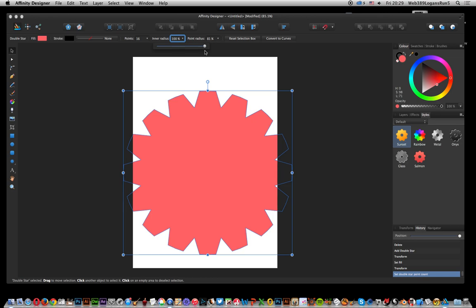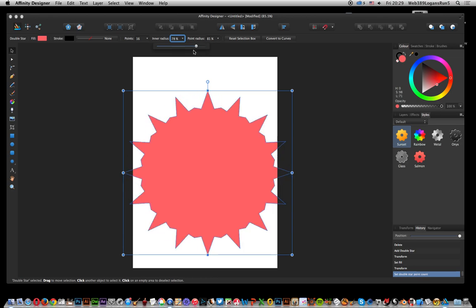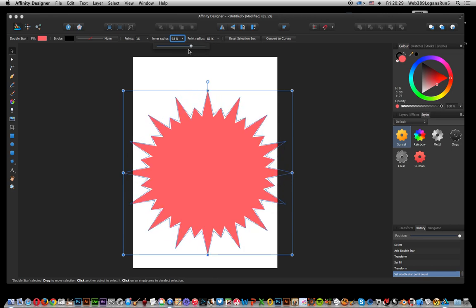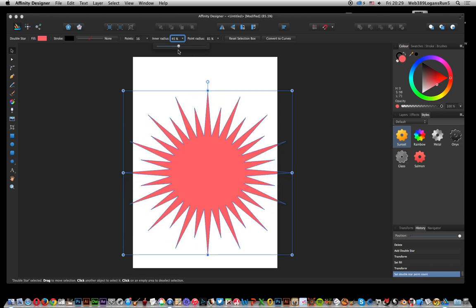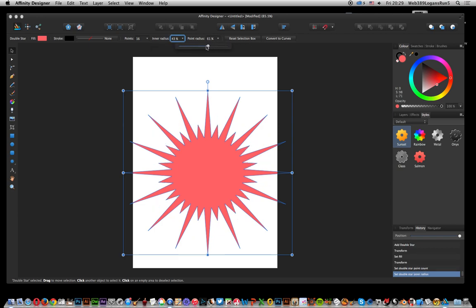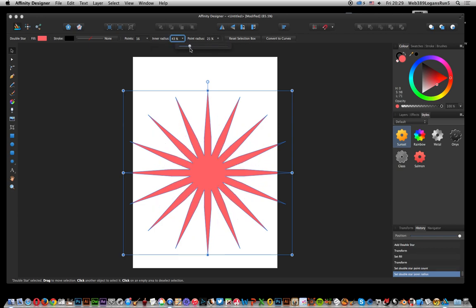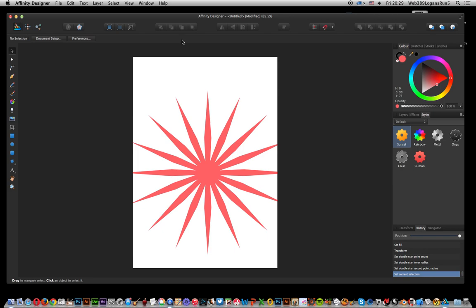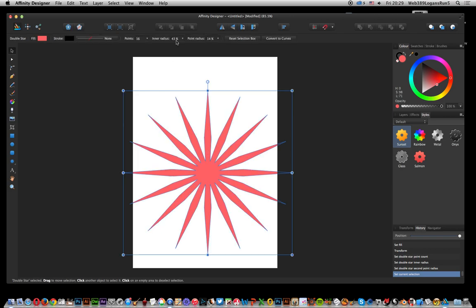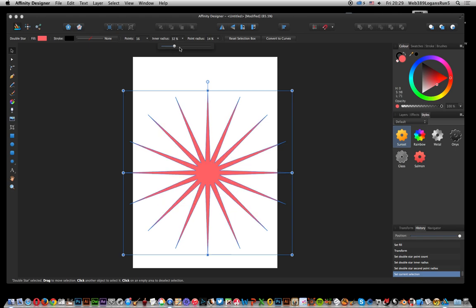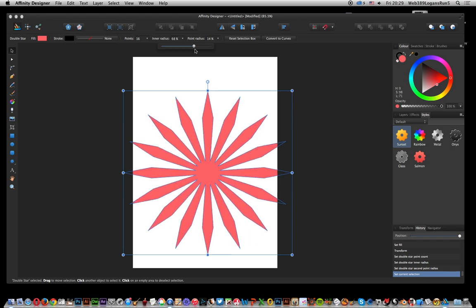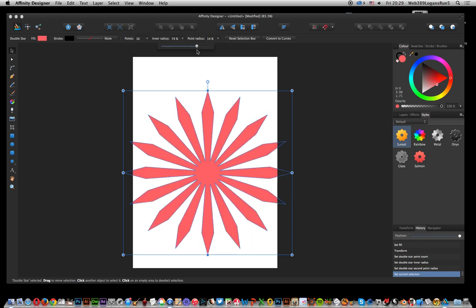You can also go the other way as well. You can create sort of a gear pattern. There's a number of options you can do with this, and you can create an interesting combination.